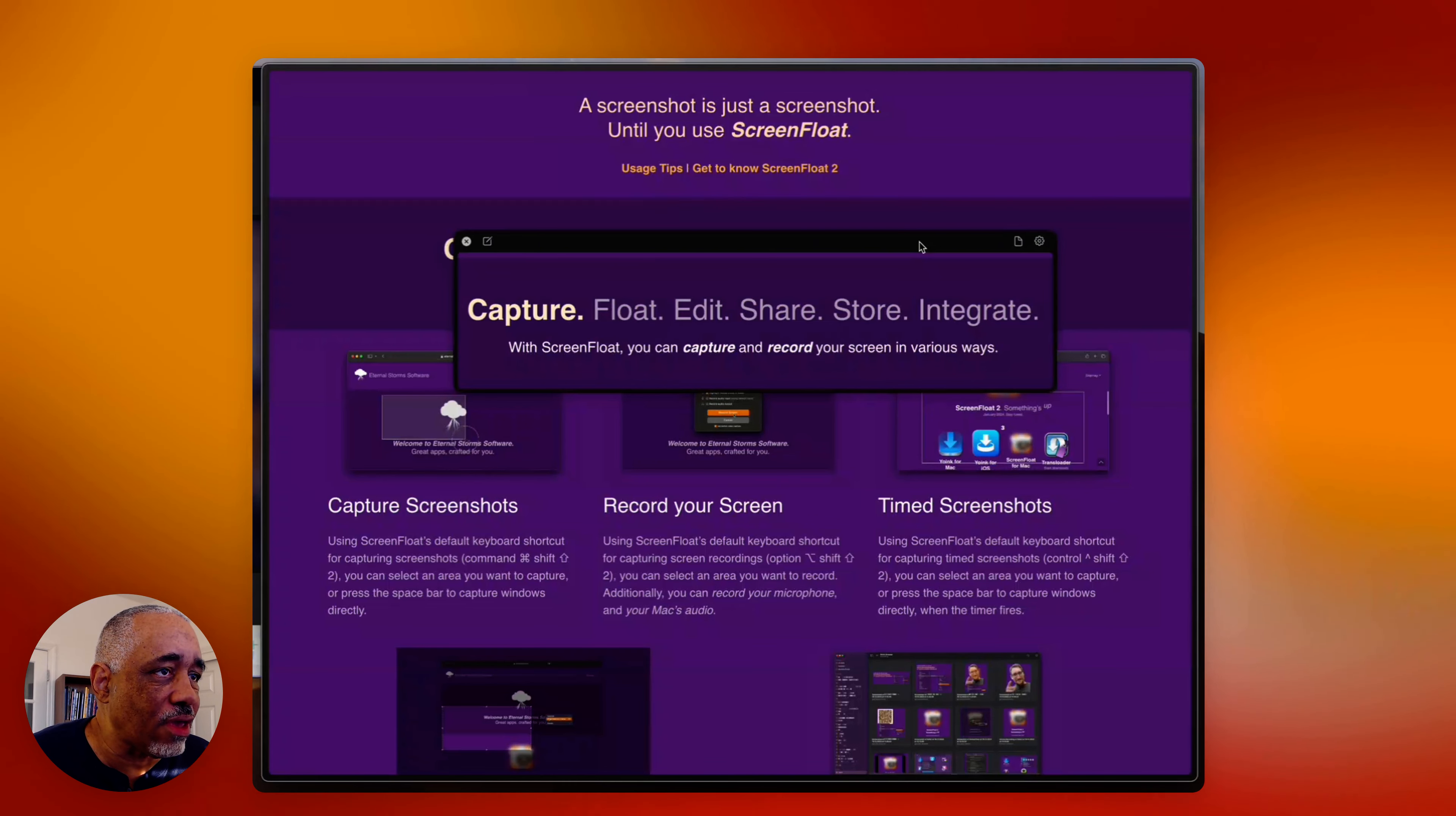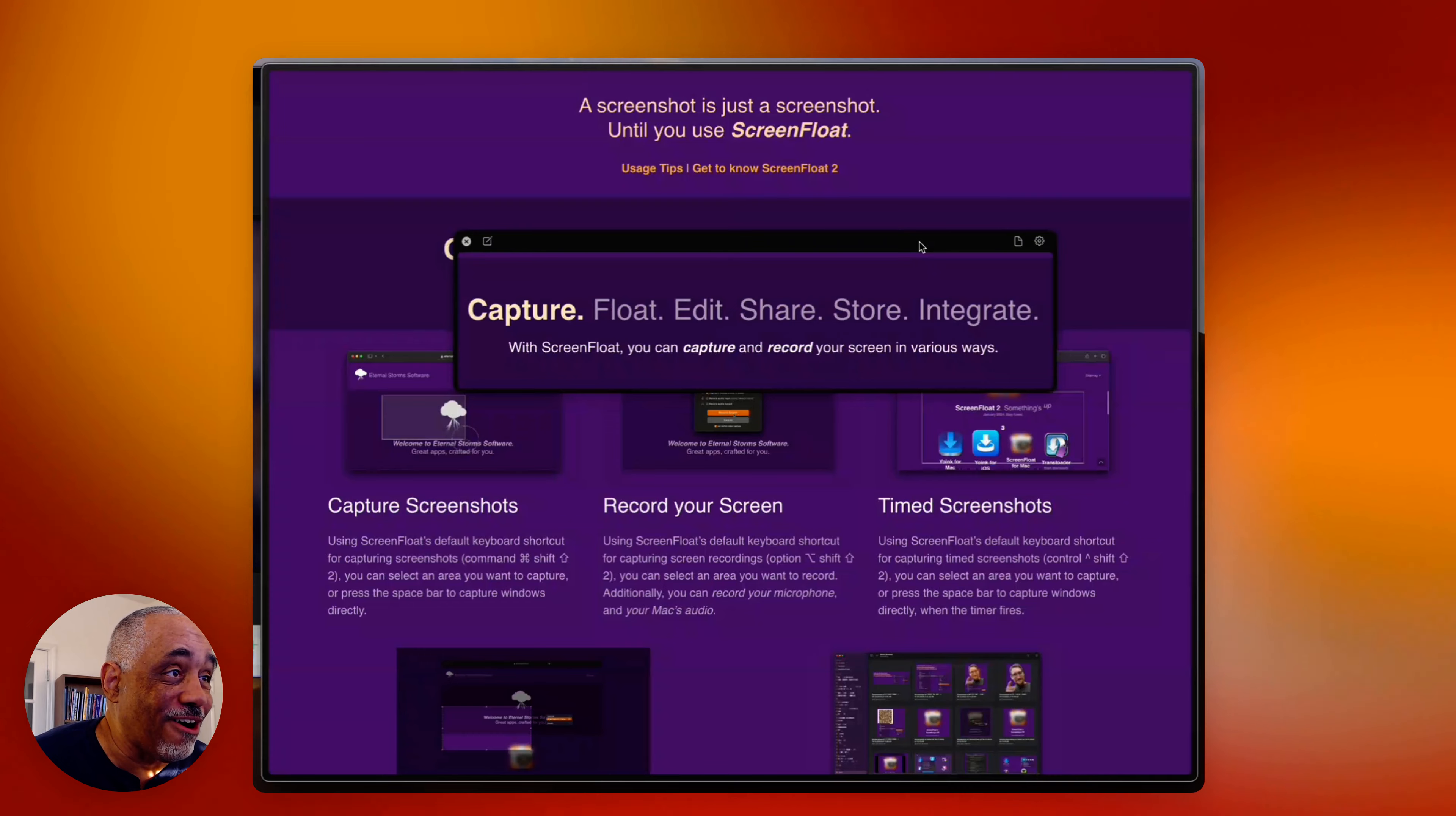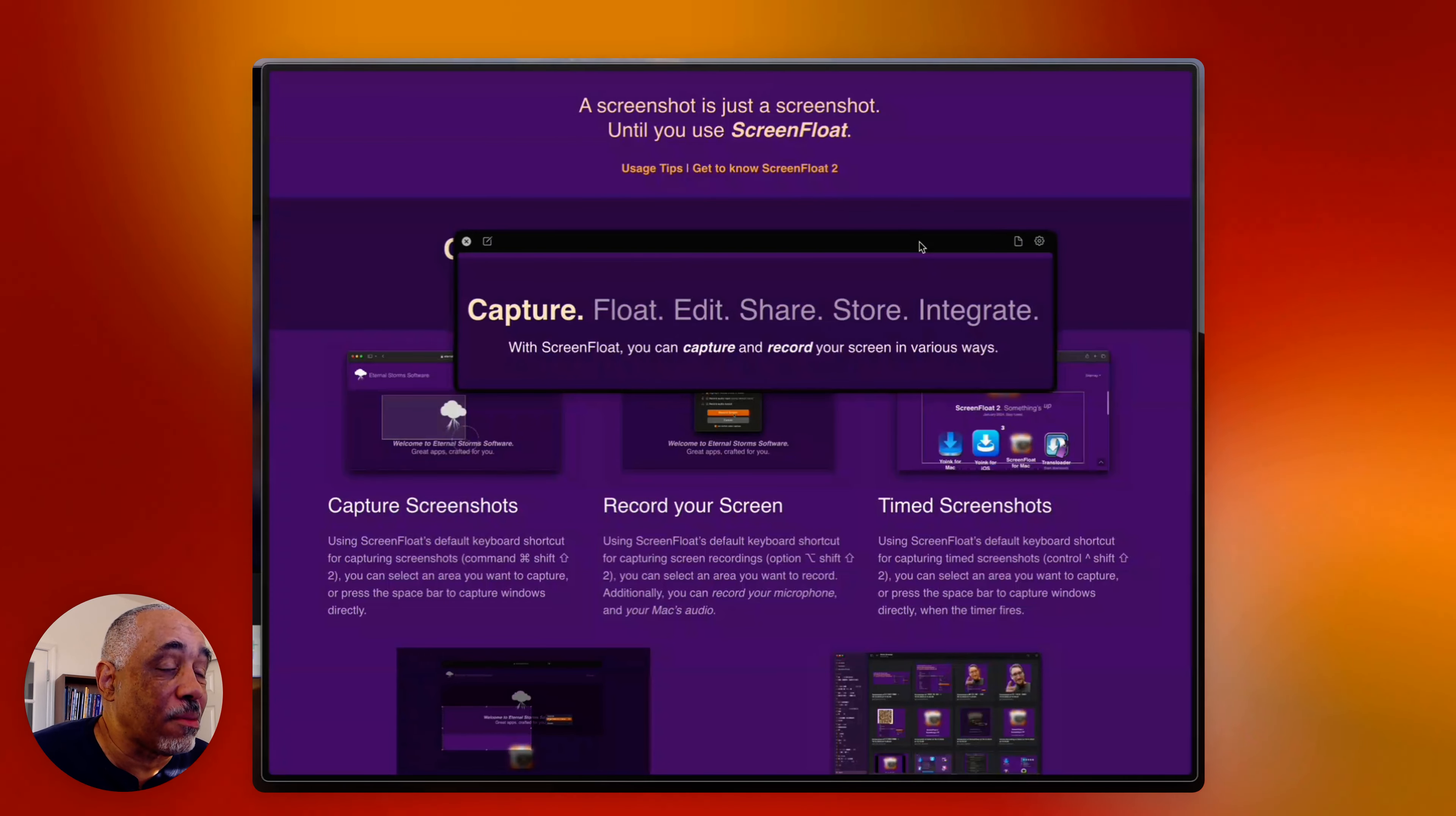So let's jump in and talk about what is ScreenFloat. Basically, ScreenFloat is a screenshot application. Many of you probably use it, but you might not know that this particular one here, you can take screenshots, and they will float after you take it. So just for example, let's trigger the shortcut, and we'll just capture this right here. All right, and you see how now it floats on your desktop. This is just really, really great.